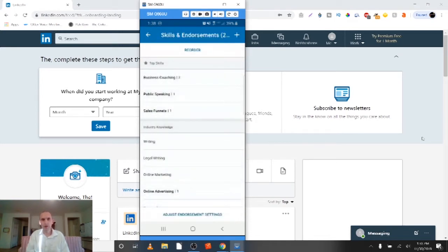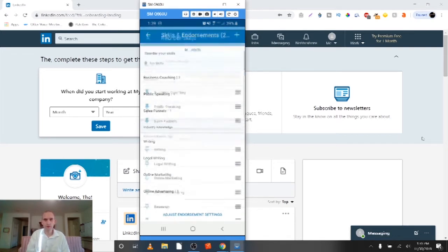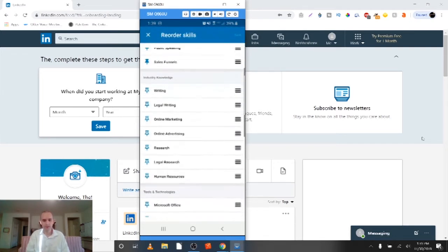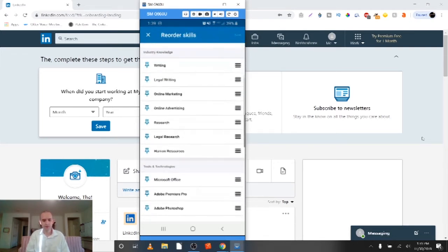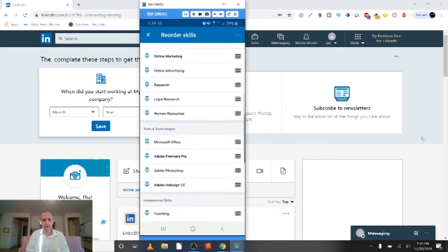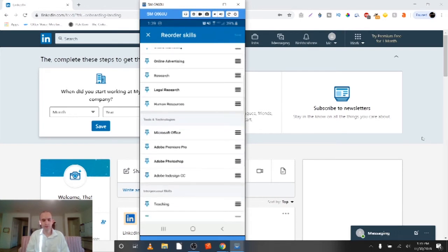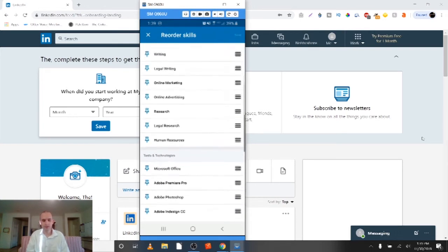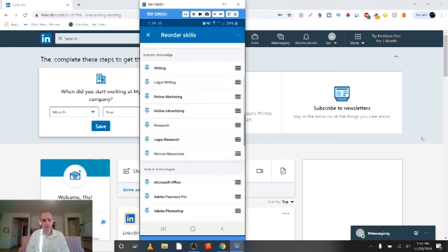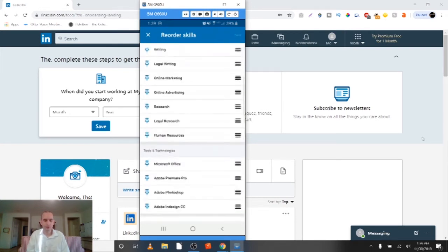All right, now here we are in all the skills that I have. You're going to click on reorder. Now let's go find the one we want to get rid of here. I got human resources on here. I could use human resources, but I'm just going to go ahead and remove it.